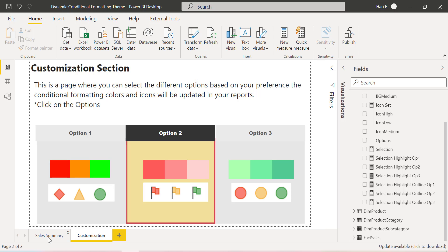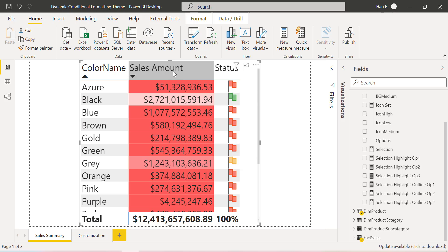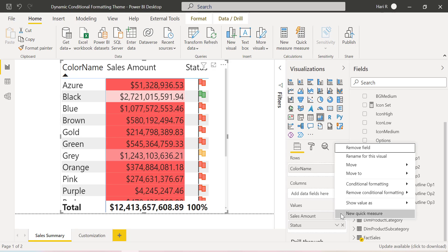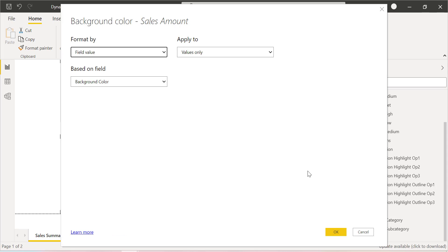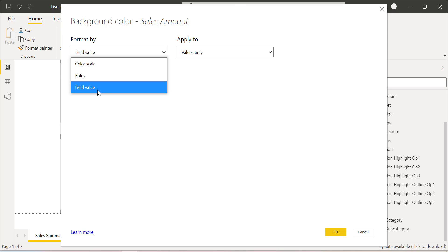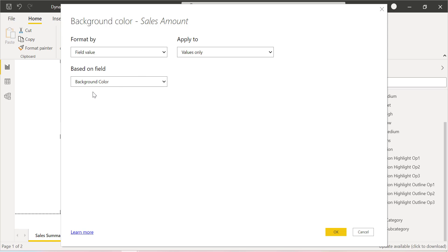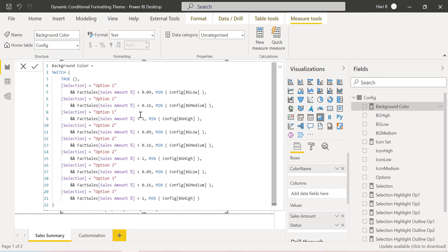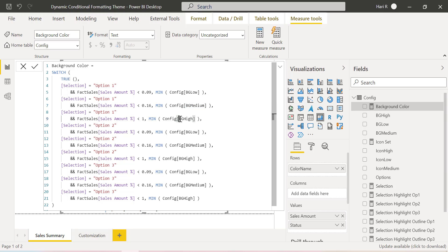If I go to the main page, this is the main table with Sales Amount and Sales Icon. As you know how to apply conditional formatting — go to Conditional Formatting and go to Background Color. Here I have selected Field Value instead of the other two options, Color Scale and Rules. I am referring to a measure called Background Color. This measure uses the Switch option — if the selection is Option One and the range is within a certain percentage, it shows the background color. These are different columns from the config table.